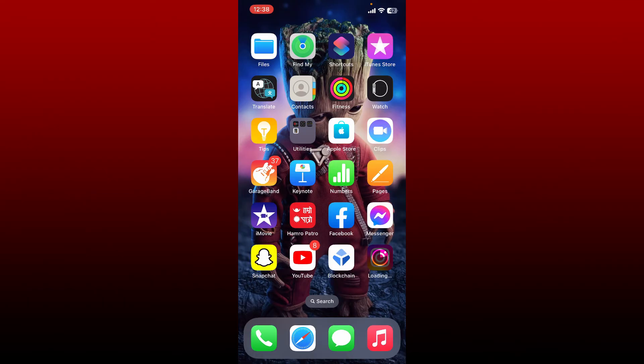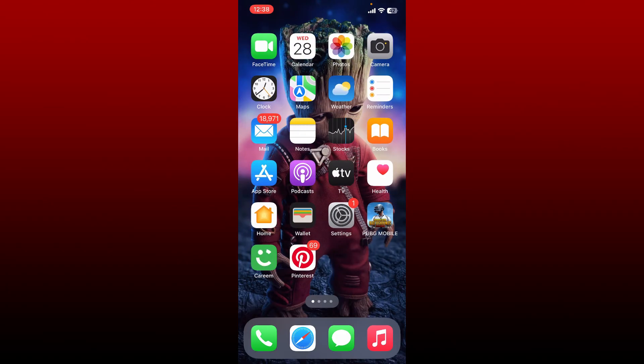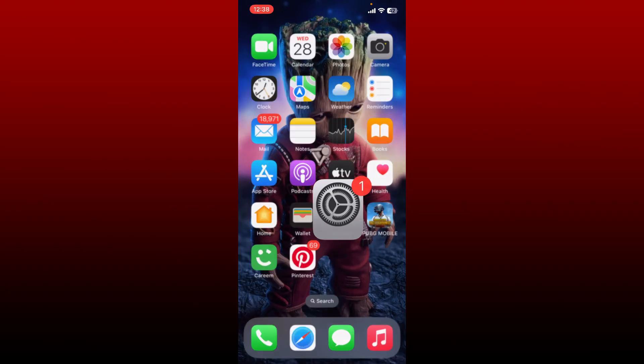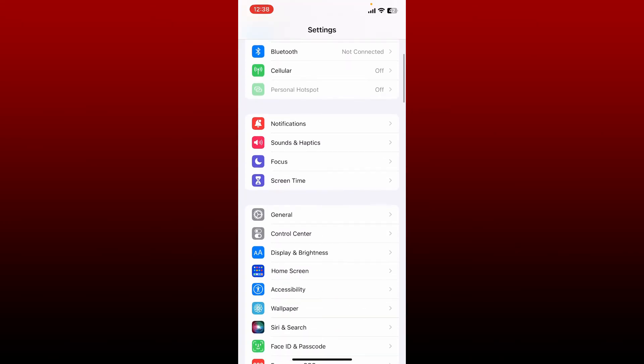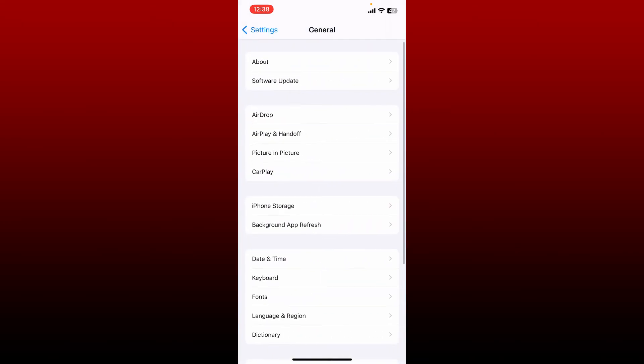If that still doesn't work, then the next thing to do is to clear out your cache for Instagram app. Open up Settings from your iPhone, and from the Settings menu, scroll down and tap General. Tap on iPhone Storage.